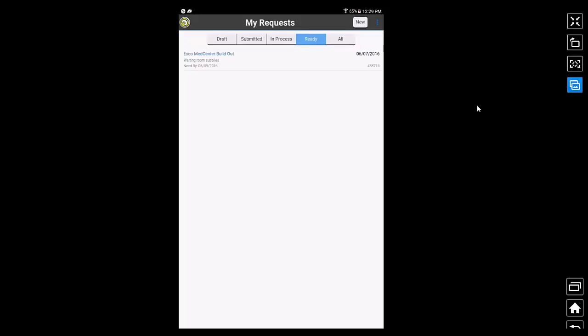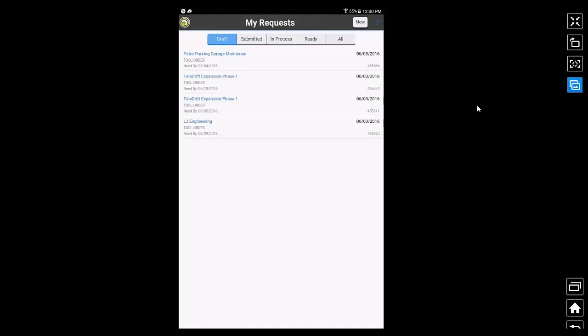The my request screen displays all the requests. Requests are orders that I previously have submitted for tools and material from the warehouse. These requests can be in one of many statuses. The draft status, for example, displays all the requests that I have saved but have not yet submitted to the warehouse.